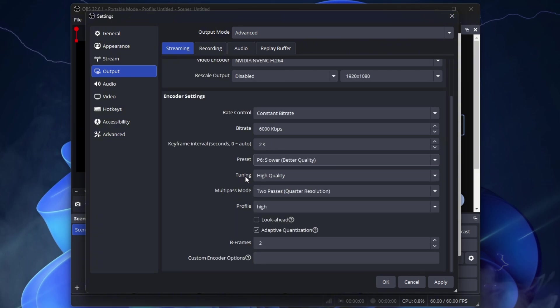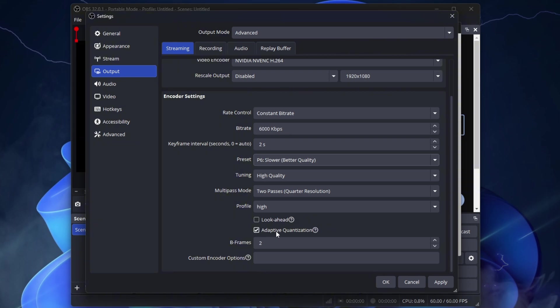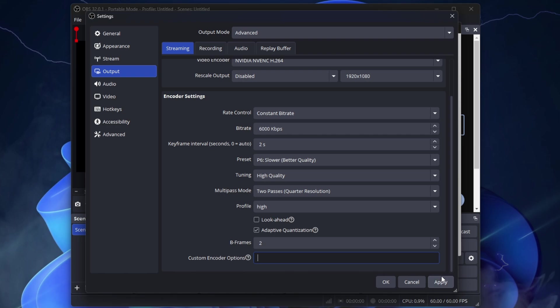Preset P6 Slower, Better Quality. Tuning, High Quality. Multipass Mode, 2 passes, full resolution. Select High. Uncheck Look Ahead. Check Adaptive Quantization. B-frame, 2. Custom Encoder Options, leave it blank.